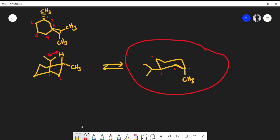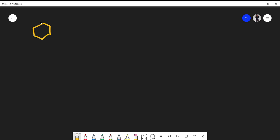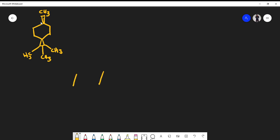Let's do another example. Suppose on an exam you're given this molecule — pause the video and try it. How would you draw the chair conformations? The first thing I'm going to do is draw two parallel lines, two more parallel lines — there's my chair. Remember, we always label the top carbon as number 1, so this is 1, 2, 3, counting in the counterclockwise direction.